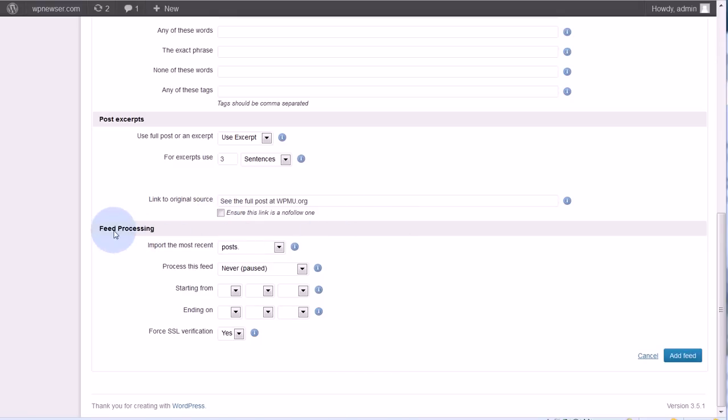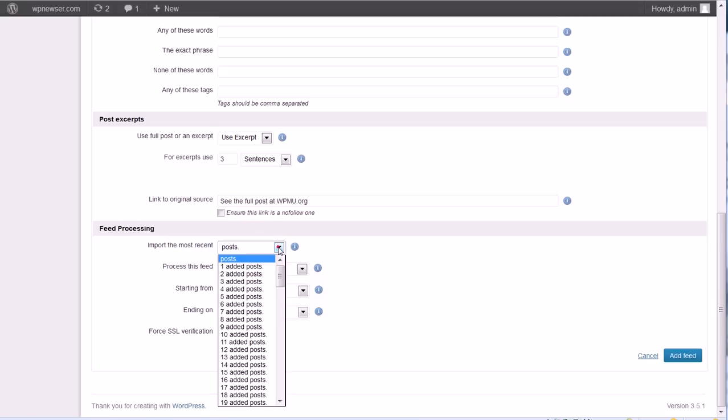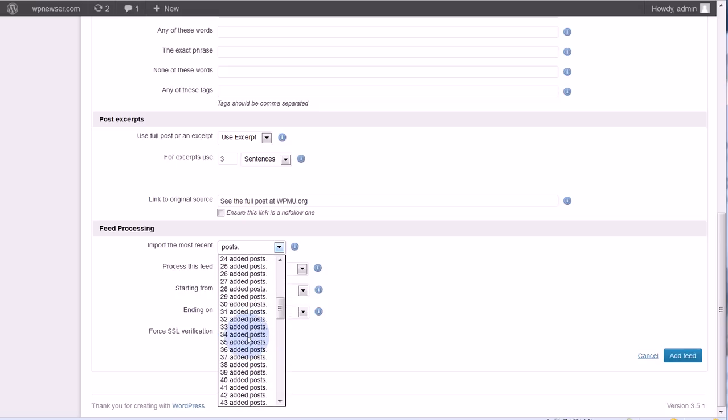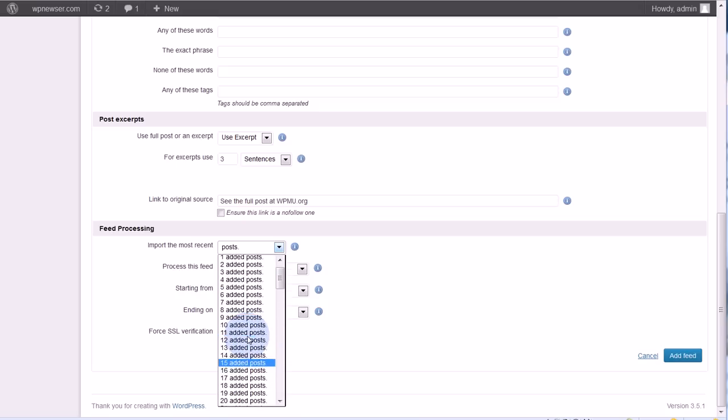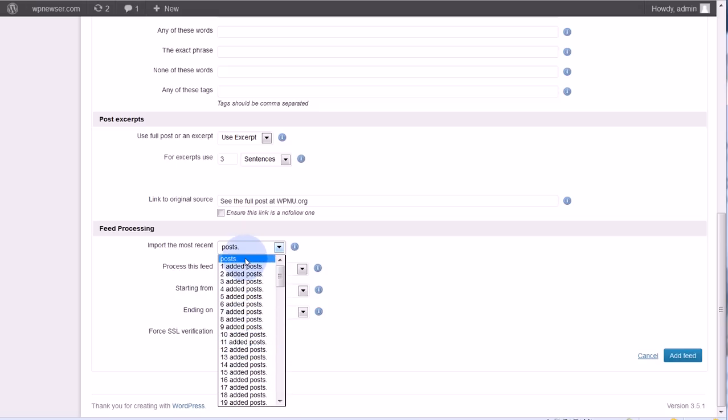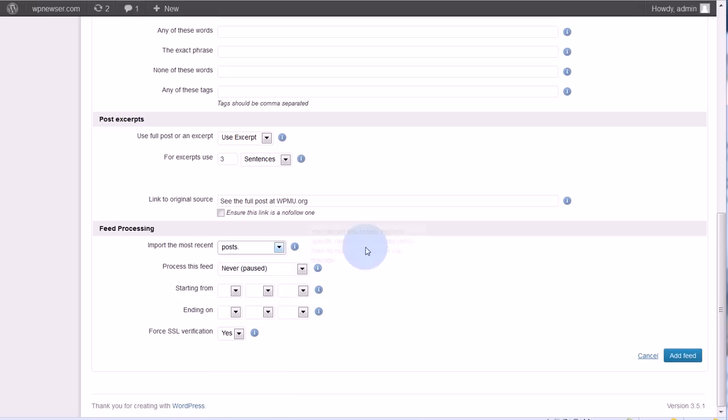Next section, feed processing. Import the most recent however many posts. A lot of sites will kind of cut this off at 10, so you might not have a lot of choice there, but it does go all the way to 100, or if you just leave it at posts, it'll pull in whatever is available.